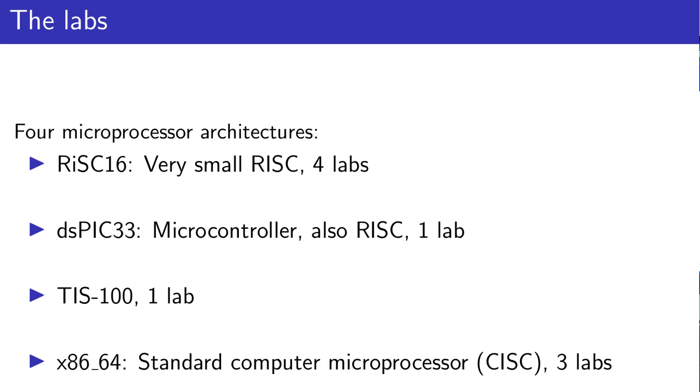We will then finish with three sessions on the x86-64 architecture, the standard architecture for most desktop and laptop computers. Specifically, we will study a special set of instructions called SIMD, Single Instruction Multiple Data.